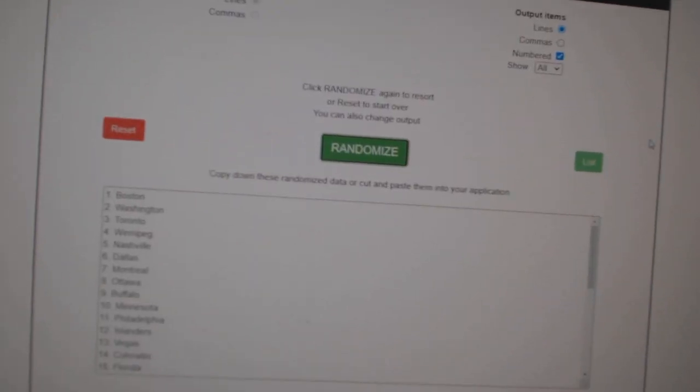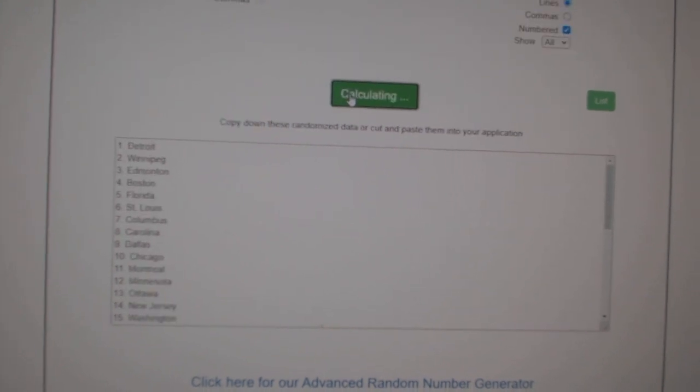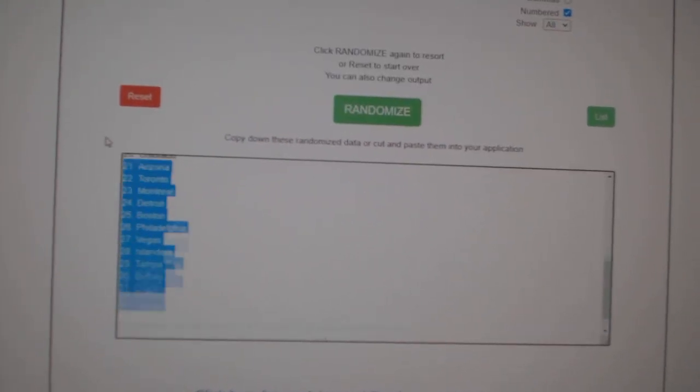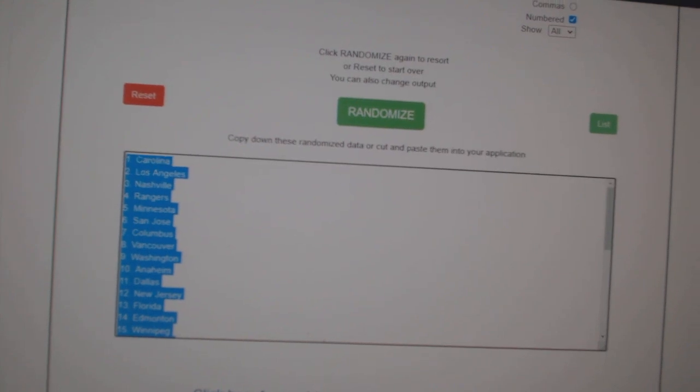Paste. And the teams, one, two, three, copy.